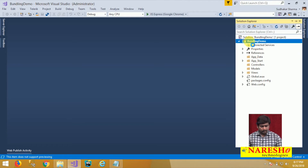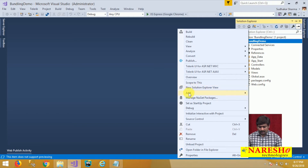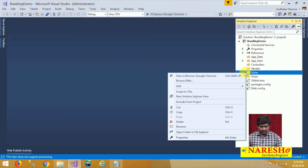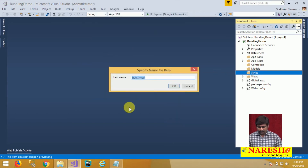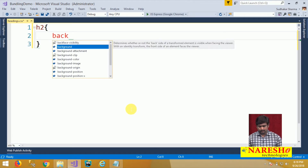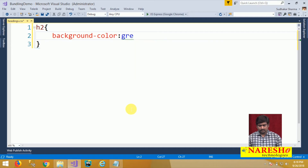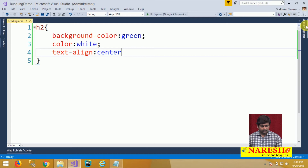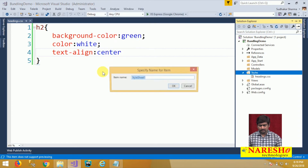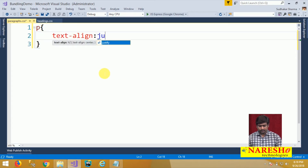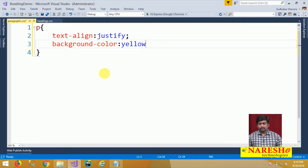Now let us go to the project and add a folder. I am adding a folder named 'Styles'. In the Styles folder, I am adding two stylesheets. The first is 'headings', where I will put some heading styles — a green background color, white color, and text-align center. Then I'll add another stylesheet named 'paragraphs' with effects for paragraphs: text-align justify and a yellow background color. So we have two stylesheets and we need to use them both in our page.